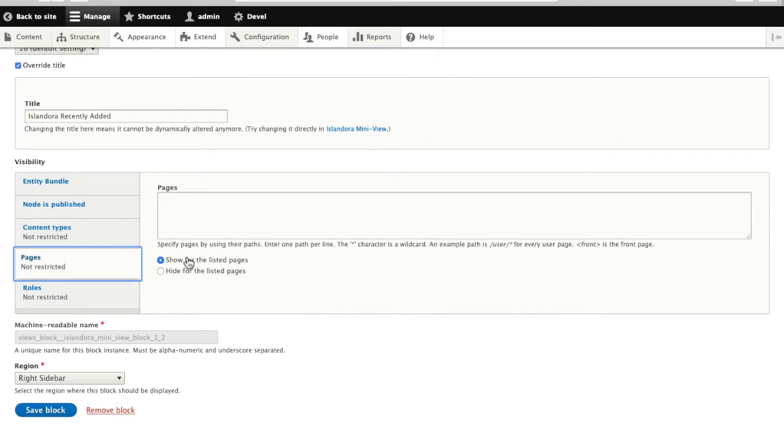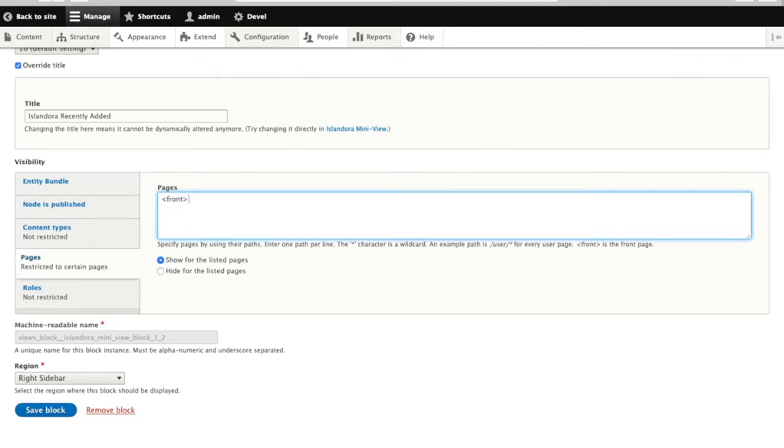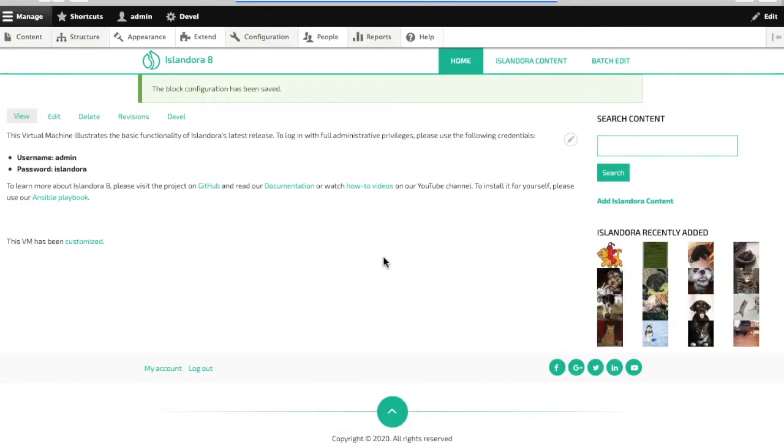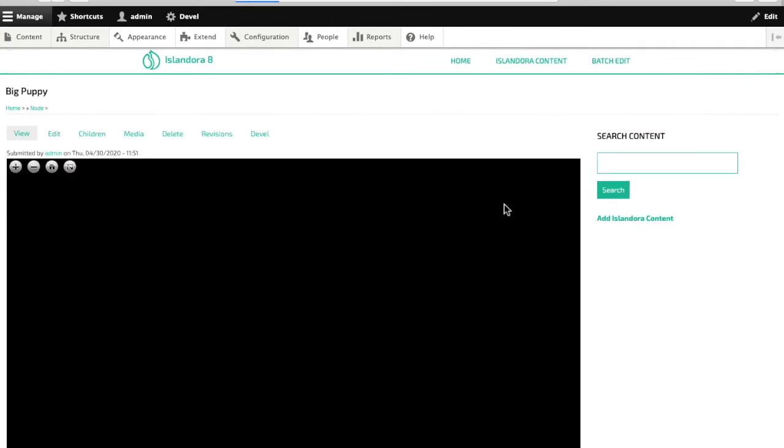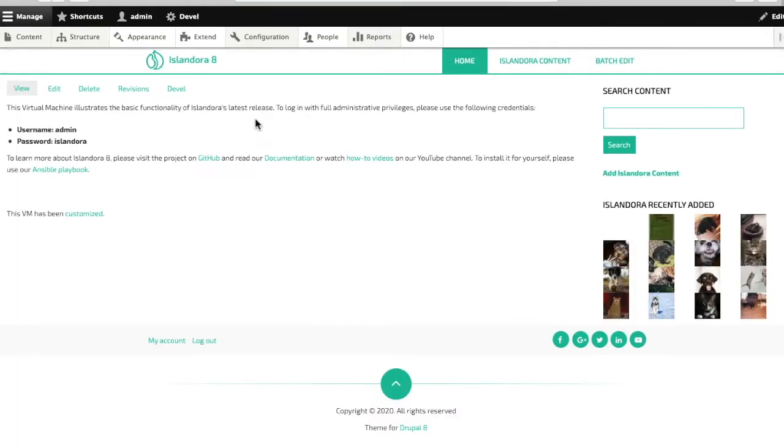And I'll have it appear just on the front page of my site. There we go. We can see that's not appearing on anything but the front page.